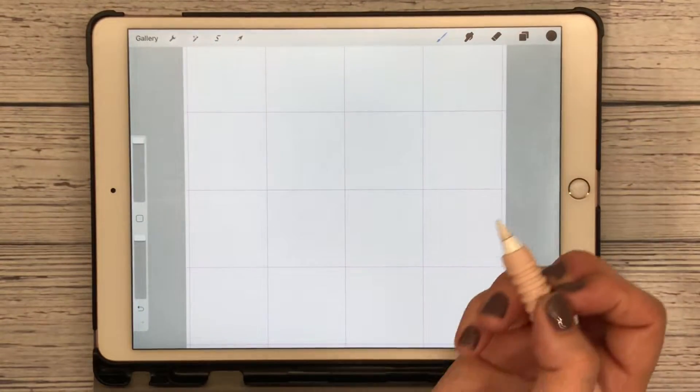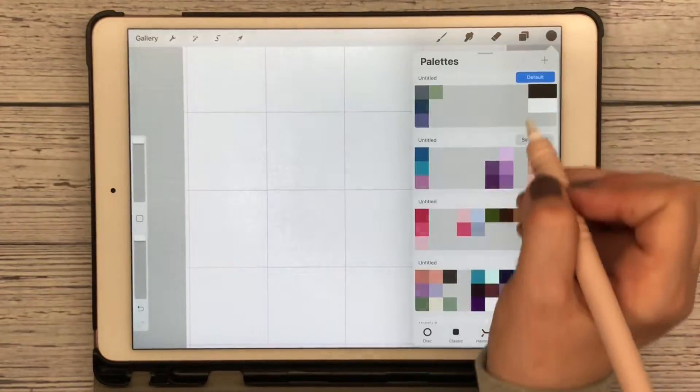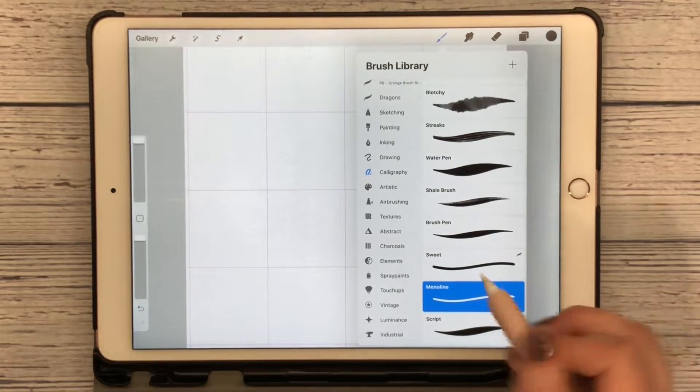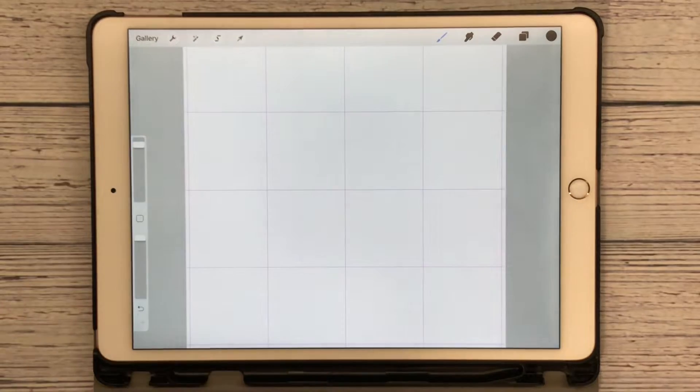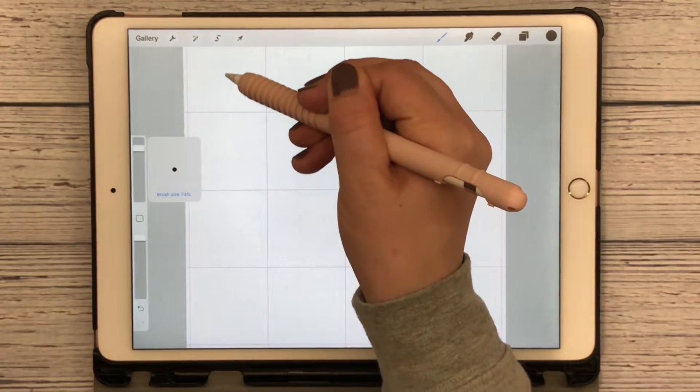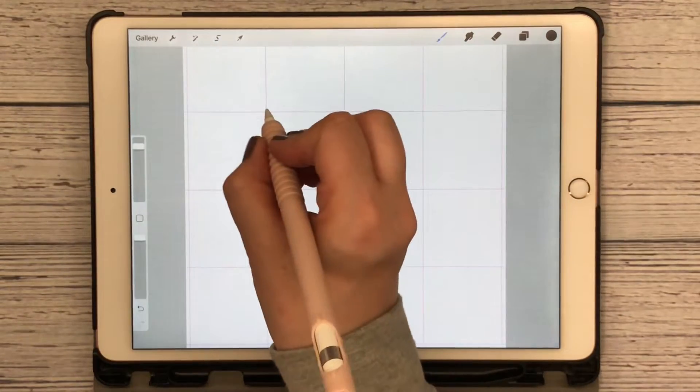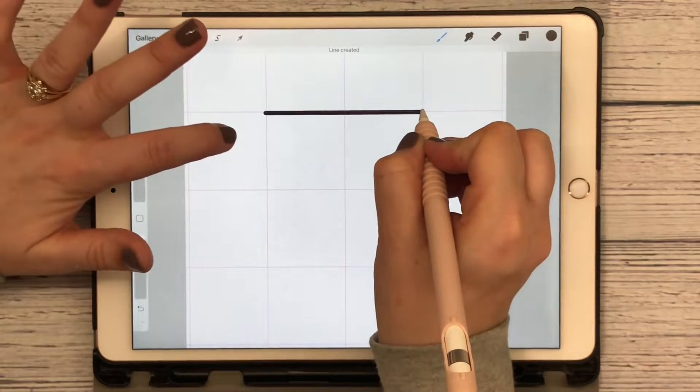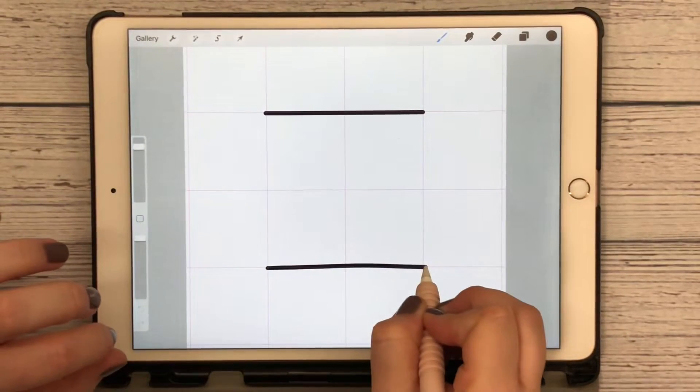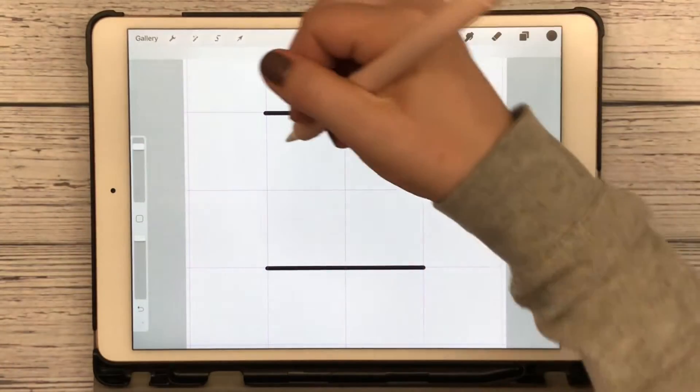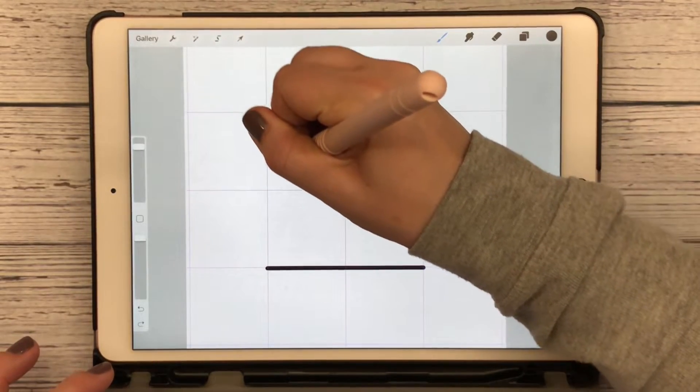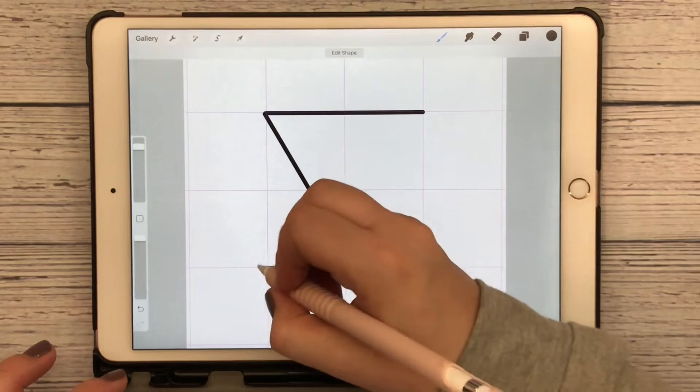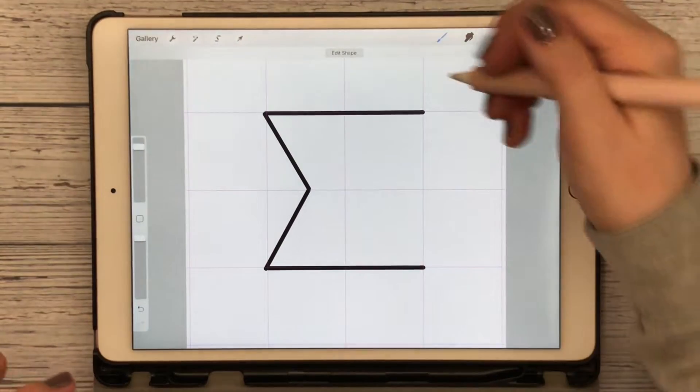I'm gonna do an arrow, just something simple. I have black selected and I have Monoline as my brush, pretty big, about 80 percent. I'm gonna drag this over, straight line, straight line, straight line. We'll do this here. There we go.